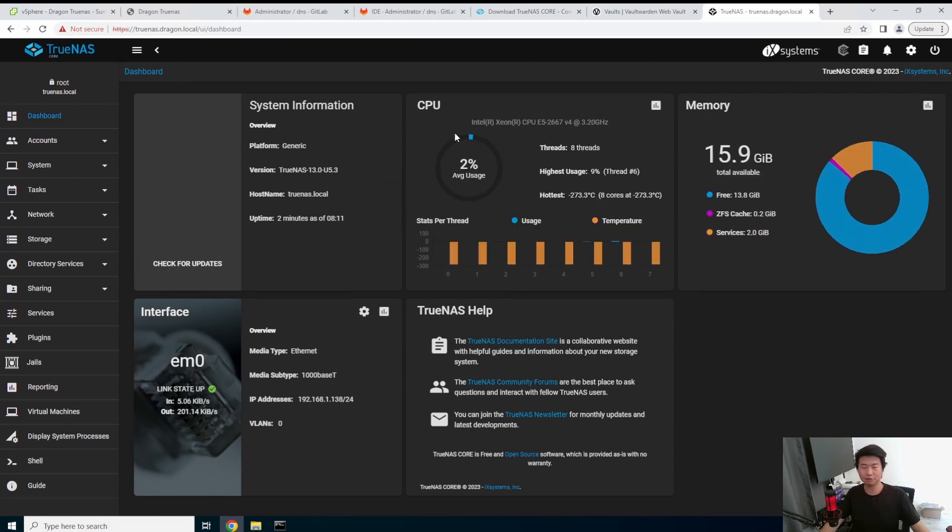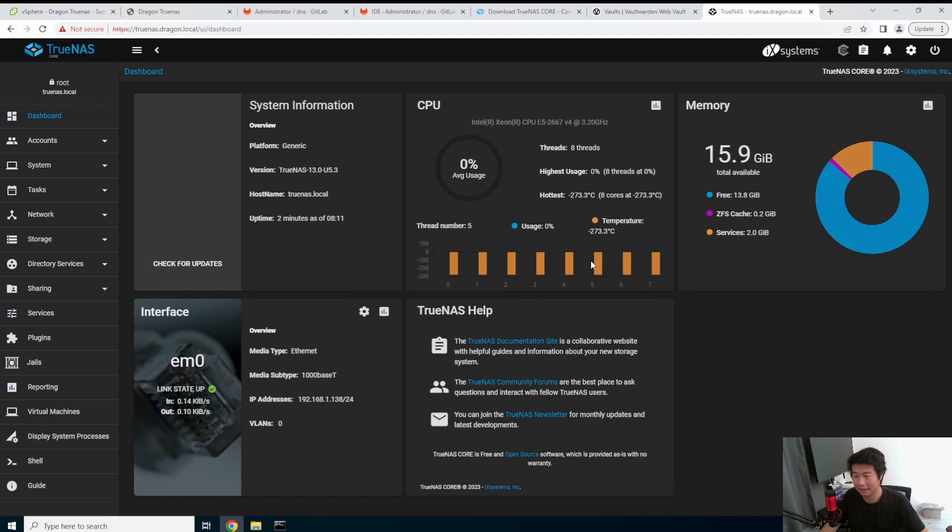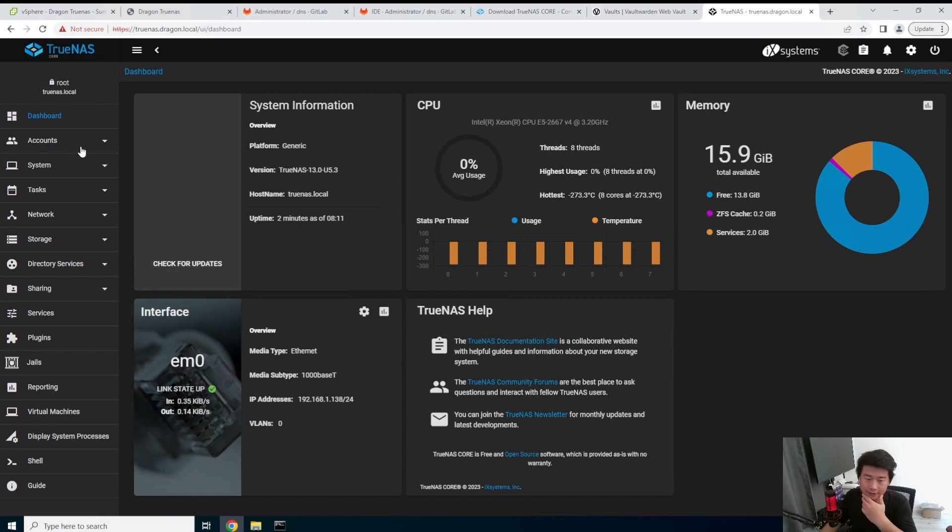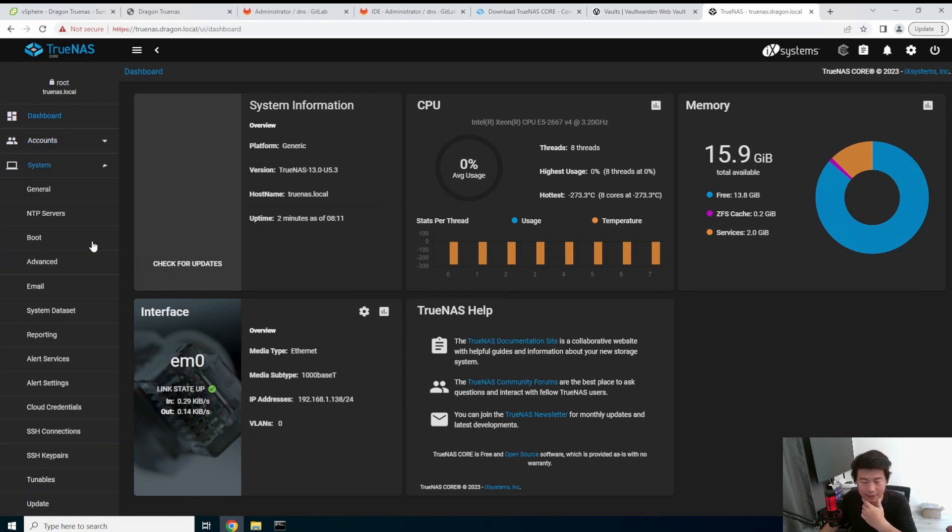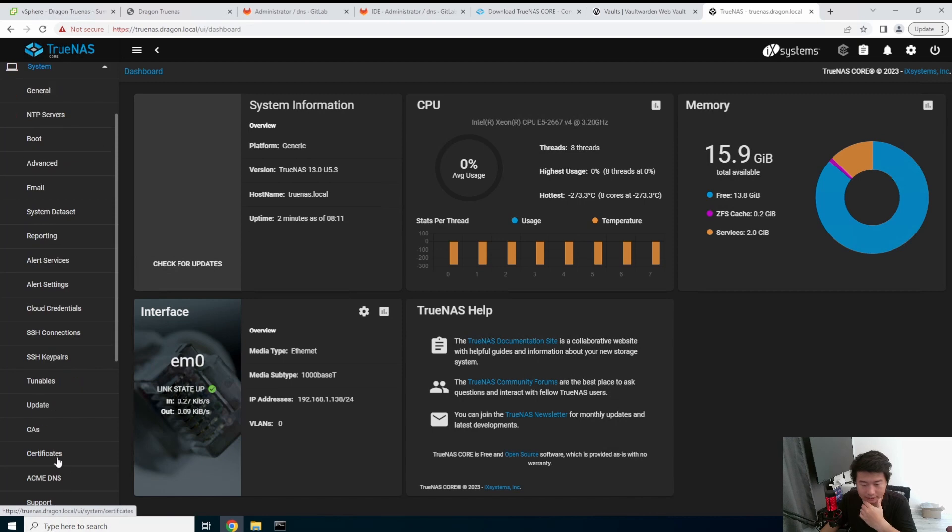So TrueNAS looks pretty great, actually. Like the dashboard tells you, Hey, here's the interfaces. Here's your CPU information. Here's your RAM information. So you can see how we actually had, in this case, it actually tells me eight threads. Oh yeah. Yeah. Because I put eight CPUs and then 16 gigs of RAM more or less.